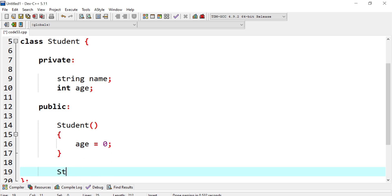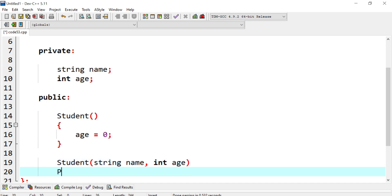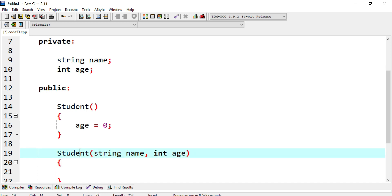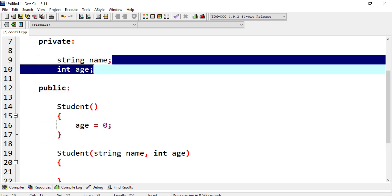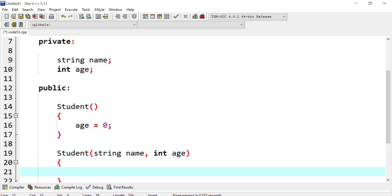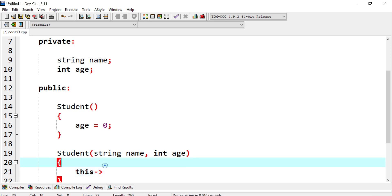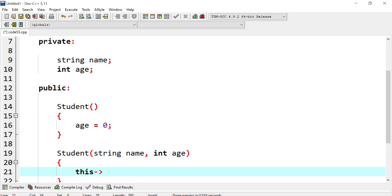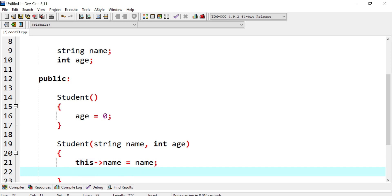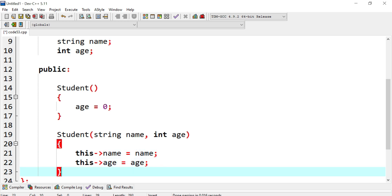In the public section, we have a parameterized constructor taking a string name and an int age. Since I'm using the same identifiers as the data members, I use the this pointer — if you haven't watched my this pointer video, there's a card in the top right corner. So we assign this->name = name and this->age = age.